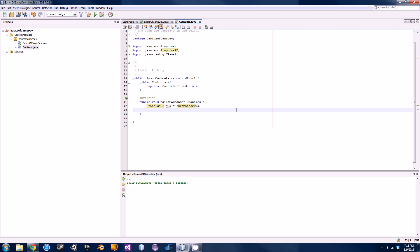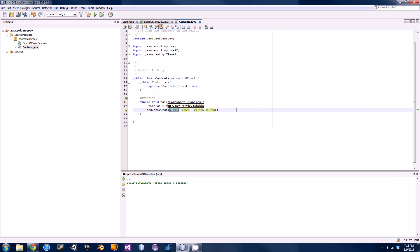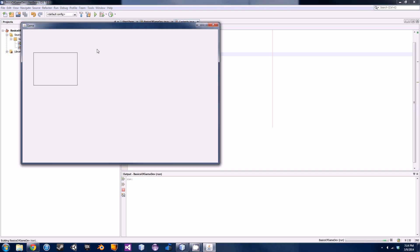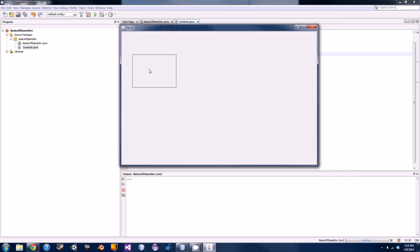Now we'll actually start by drawing a rectangle on our screen. All we do is call 'g2d.drawRect()'. The drawRect method has four parameters: x location in pixels (I'll put 50), y location in pixels (100), width of the rectangle (200), and height (140). When we run the program, it should show a rectangle — and it worked! We have a frame with just an outline of a rectangle drawn in it.